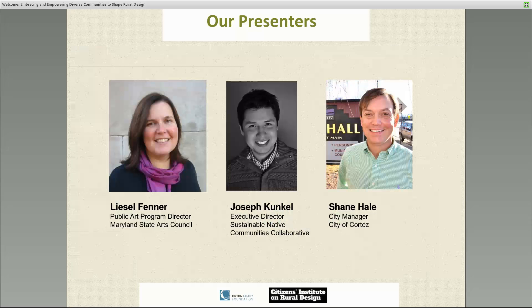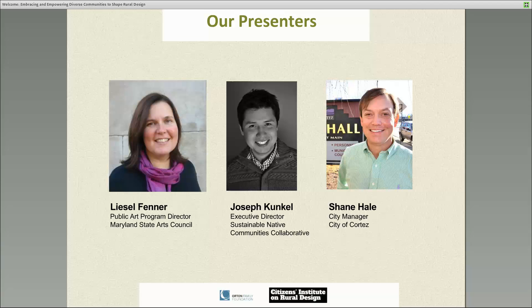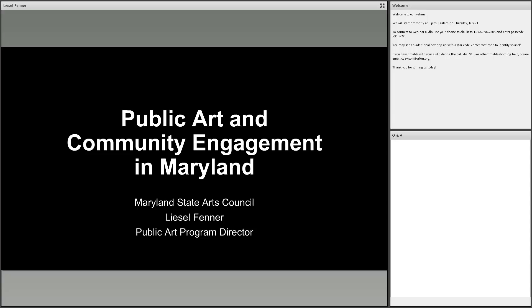Liesl Fenner is a public art program director for the Maryland State Arts Council and has worked for over 20 years in the art and design fields from San Francisco to Boston, Metro BC, and Maryland. She formerly managed the Public Art Network at the American State Arts and worked on public art programs nationally. She is a licensed landscape architect and urban designer and received her master's from the Rhode Island School of Design. She has served on numerous public art selection panels, arts nonprofit boards, and led community-driven public art projects.